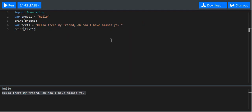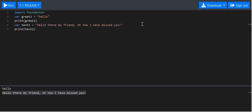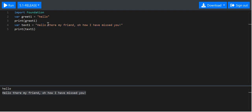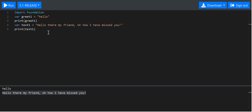It doesn't seem useful if you're only going to use this two or three times in a program. But imagine you're programming a book and this phrase — 'hello there my friend, oh how I have missed you' — is a catchphrase used 400 to 500 times within the program. It's much easier to type text1 five hundred times than the full phrase. Now we'll get into data types. This data type is called a string.